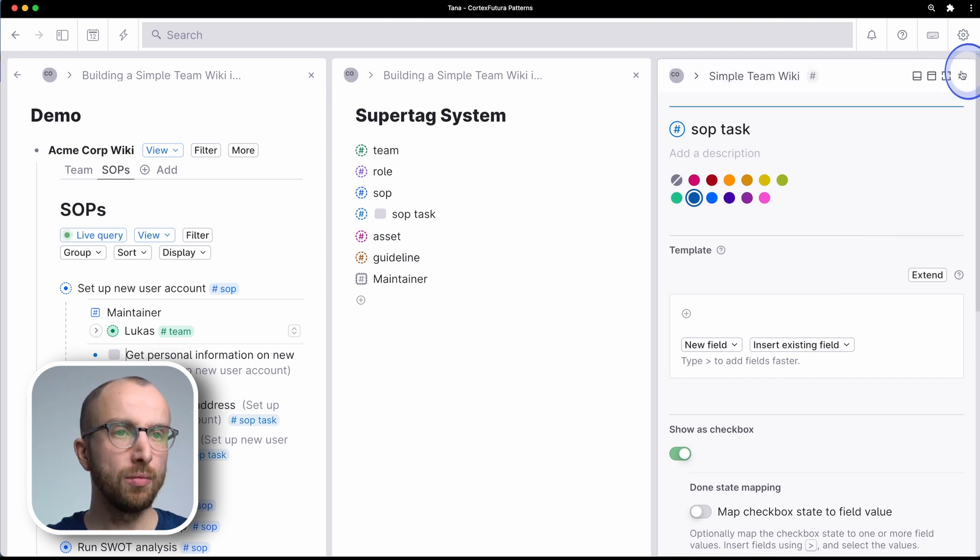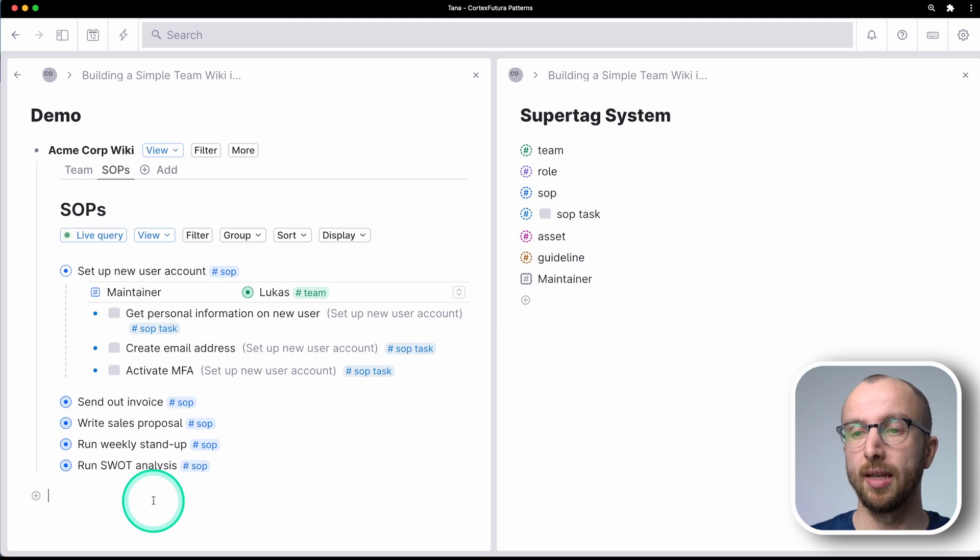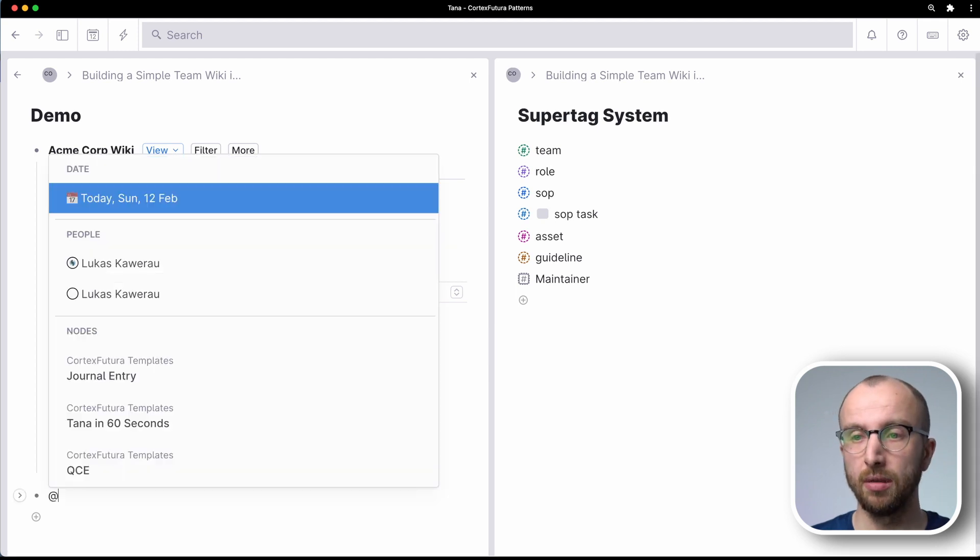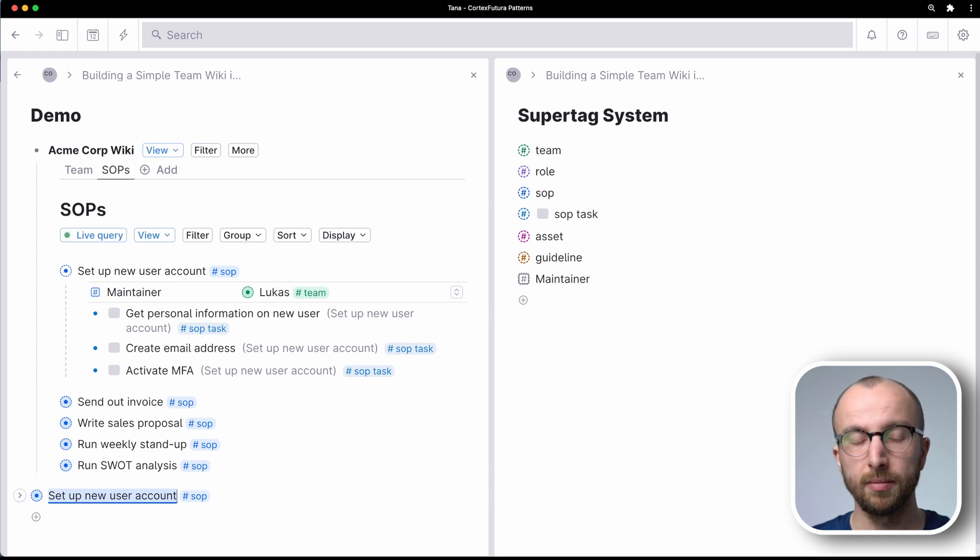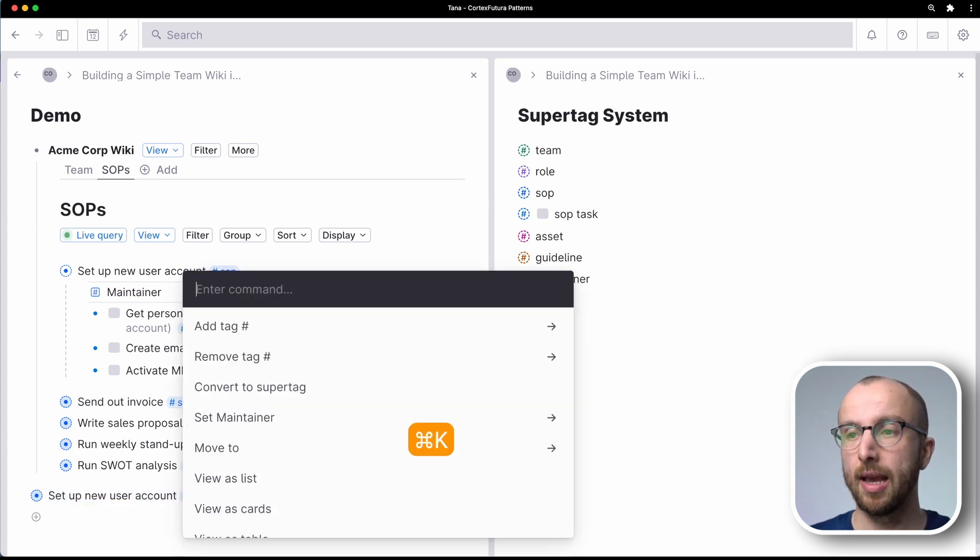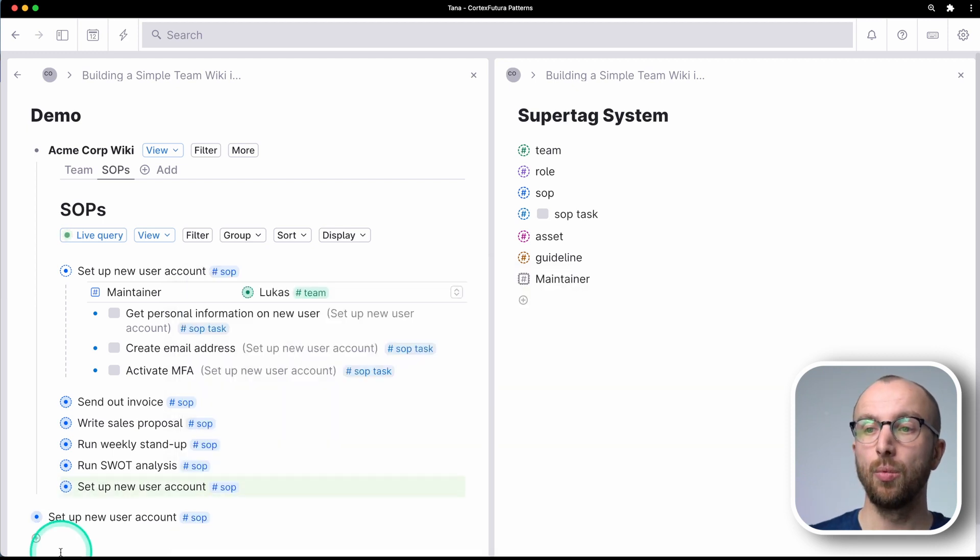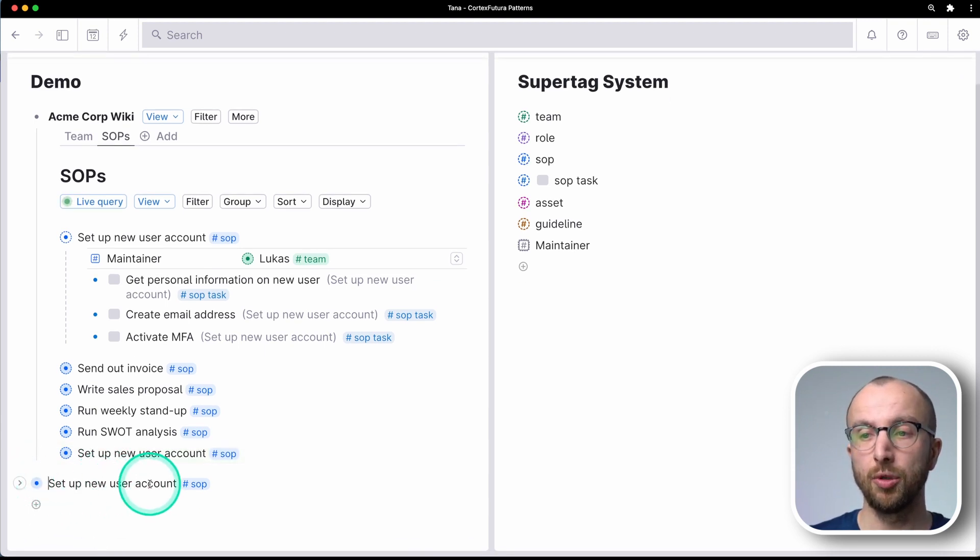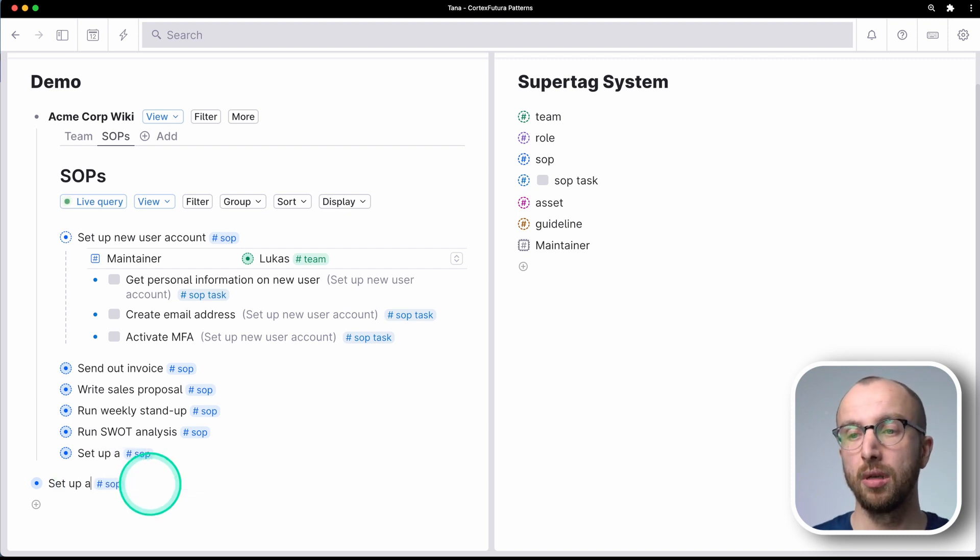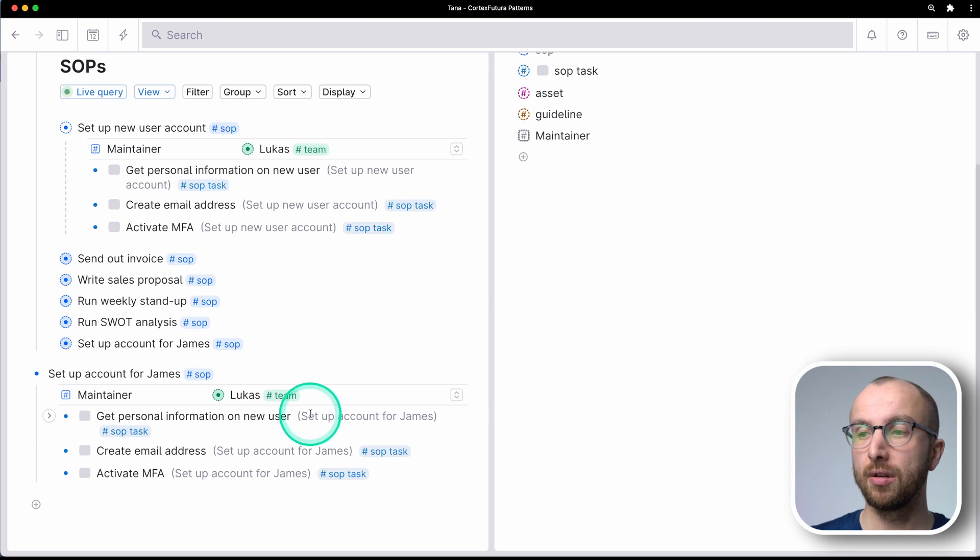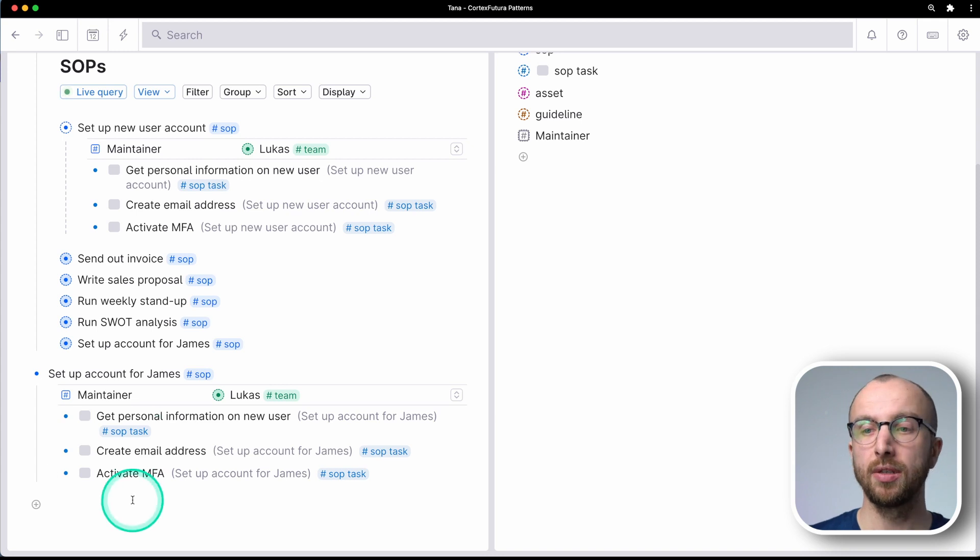Now, why is this useful? This is useful because I can go ahead and say I can reference the SOP, set up new user account, right? And then what I do is I hit command K and clone reference. And what this does here is it creates a set up new user account that I can now rename to set up account for James. Now, what happens is that I have here set up account for James next to the task that needs to be accomplished, right?